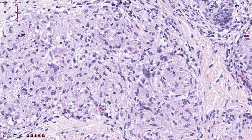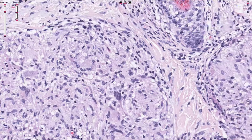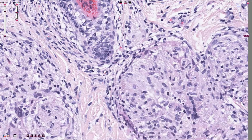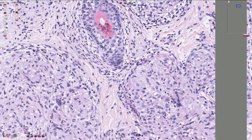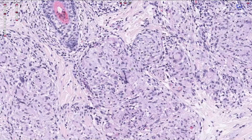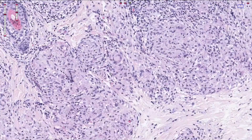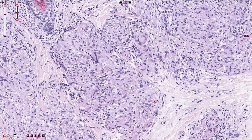We don't see any necrosis in the center of these foci. Therefore we can call them non-caseating granulomas. Looking at other granulomas on this slide, all of them are without caseous necrosis.